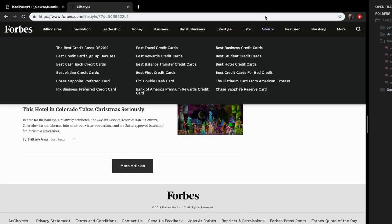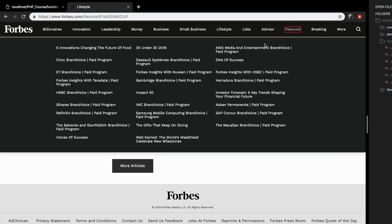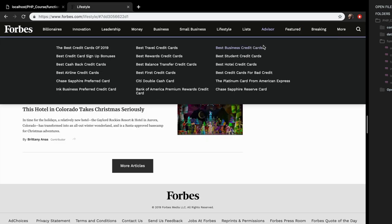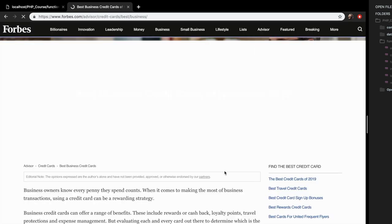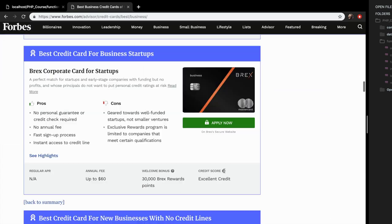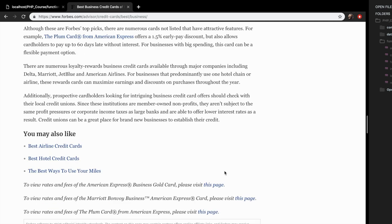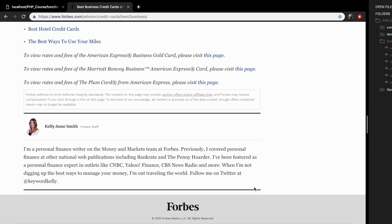On another page, you can see that the same footer appears on every other single page. Let's go to best business credit cards, scroll down, and you can see that the same footer appears. This can be done with include and require.